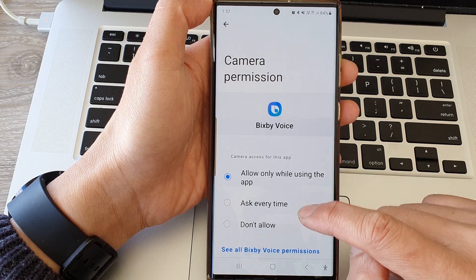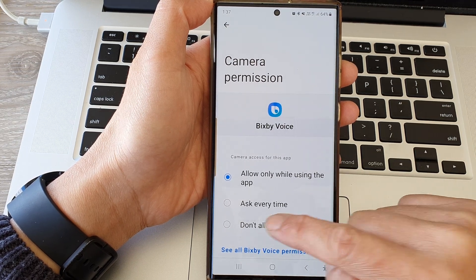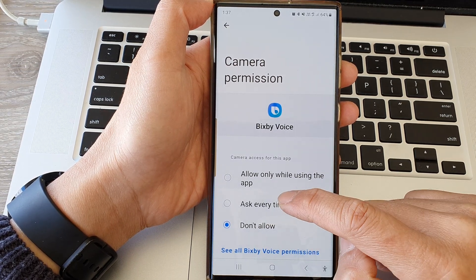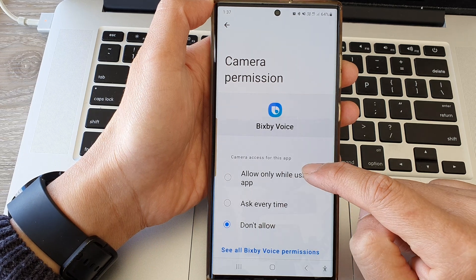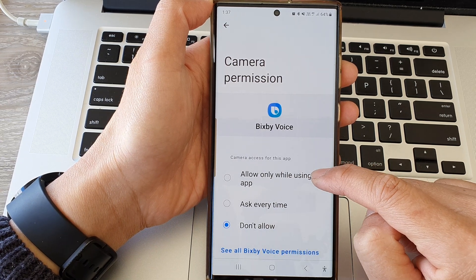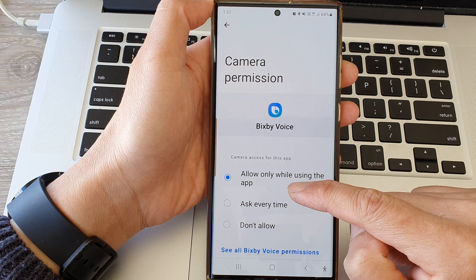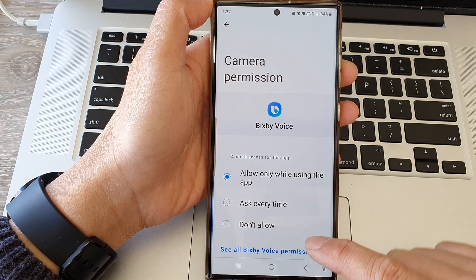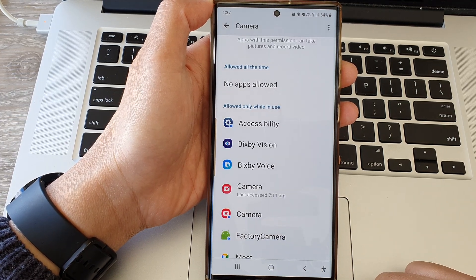Tap on the app and you can choose Don't Allow, or you could choose Ask Every Time, or Allow Only While Using the App. Select one of these settings, then tap the back key.